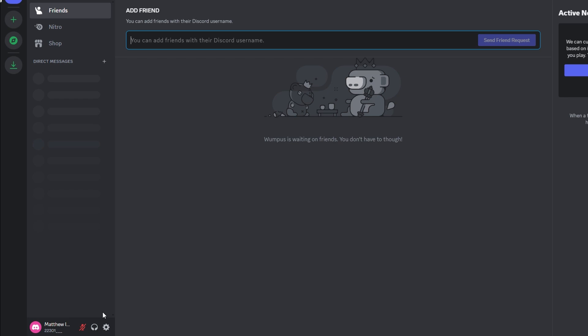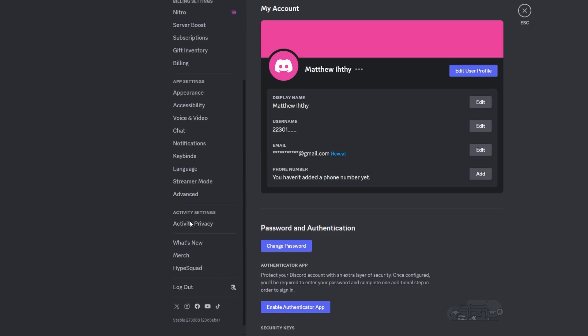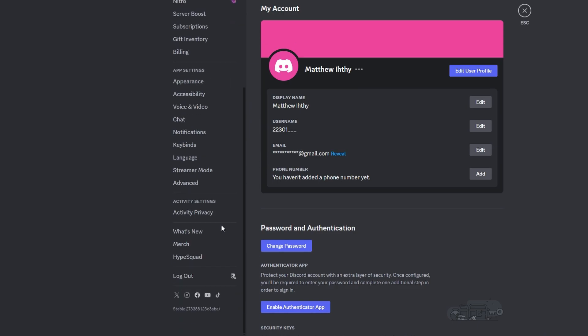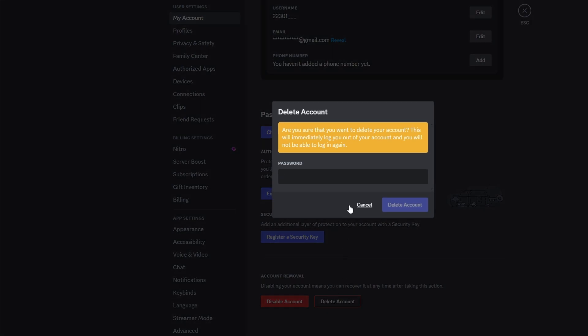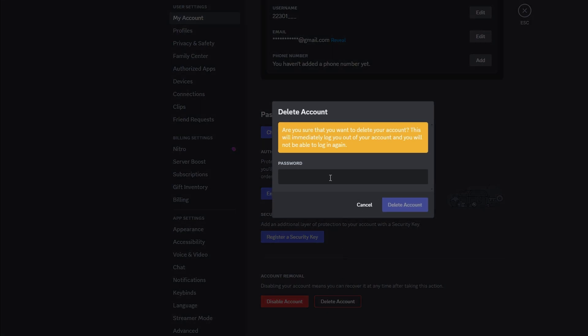Once logged in, navigate to User Settings and choose the option to delete your account. Enter your new password when prompted.